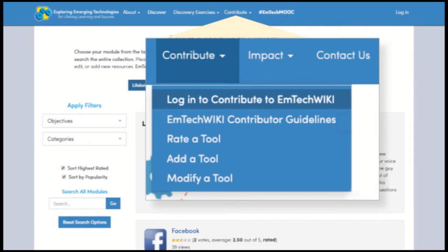Since this is a wiki, anyone is welcome to contribute. You just need to create an account and then add your resource. Before the resource is live, the EmTech team will moderate and make sure that all of the information is appropriate.